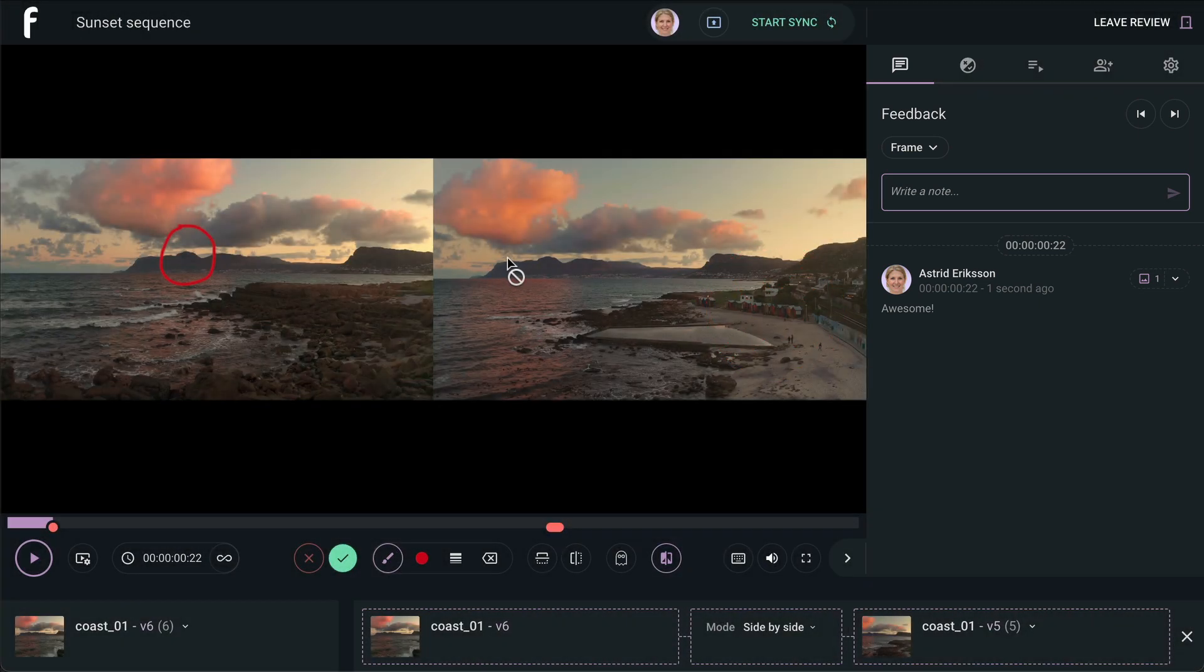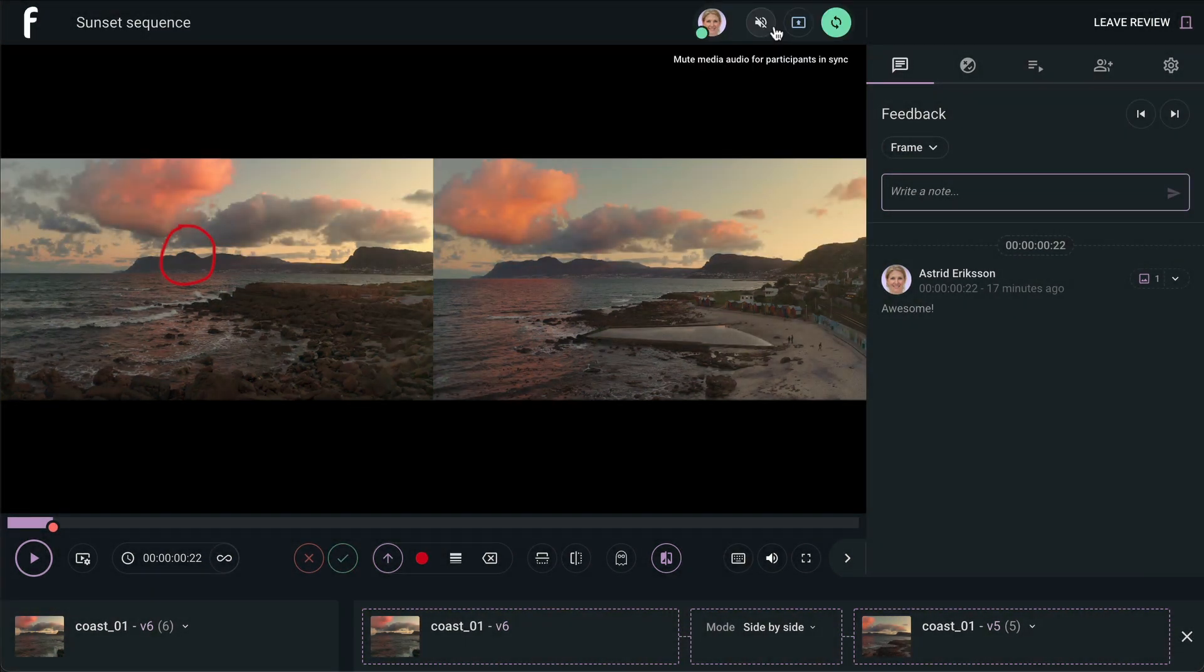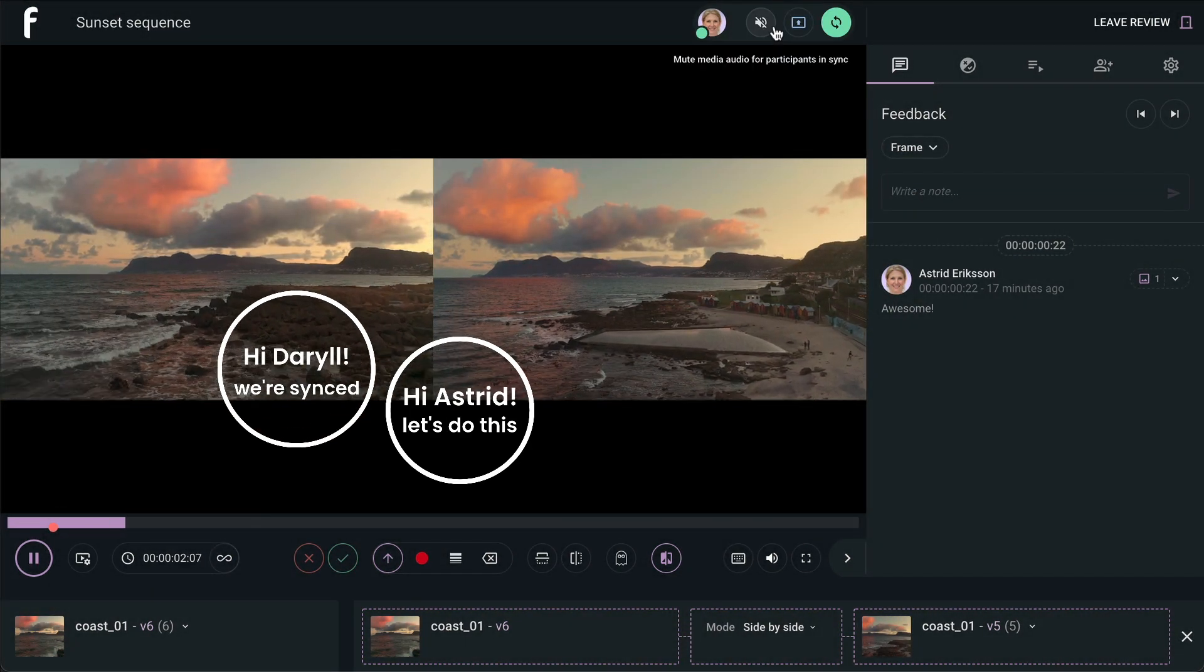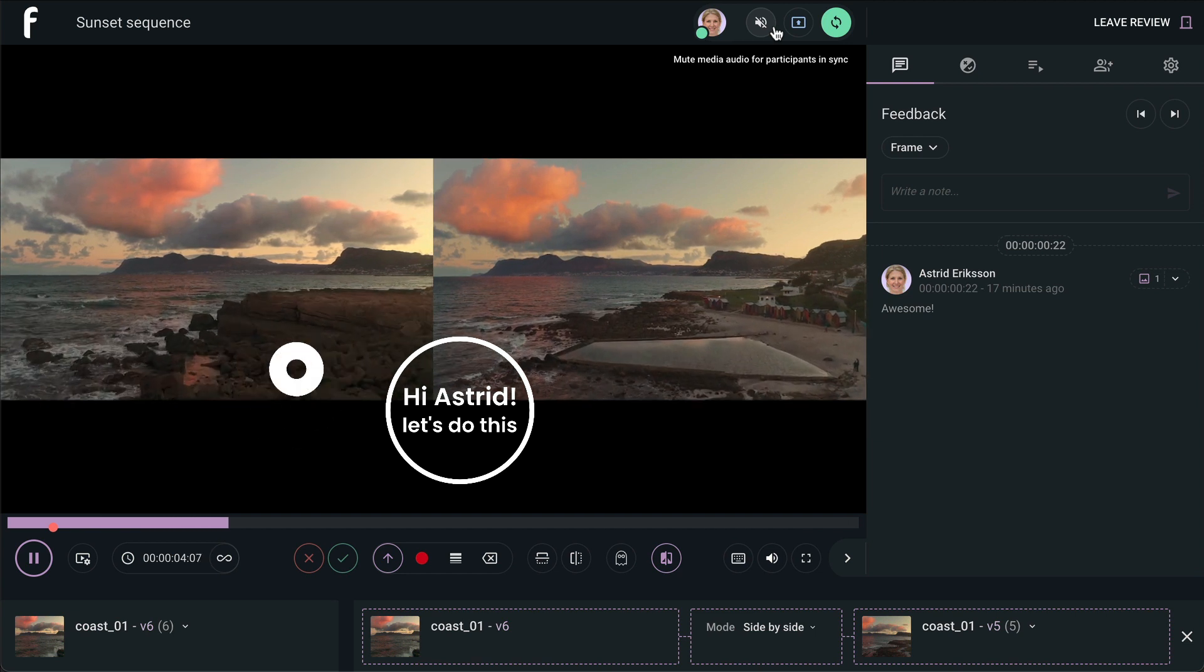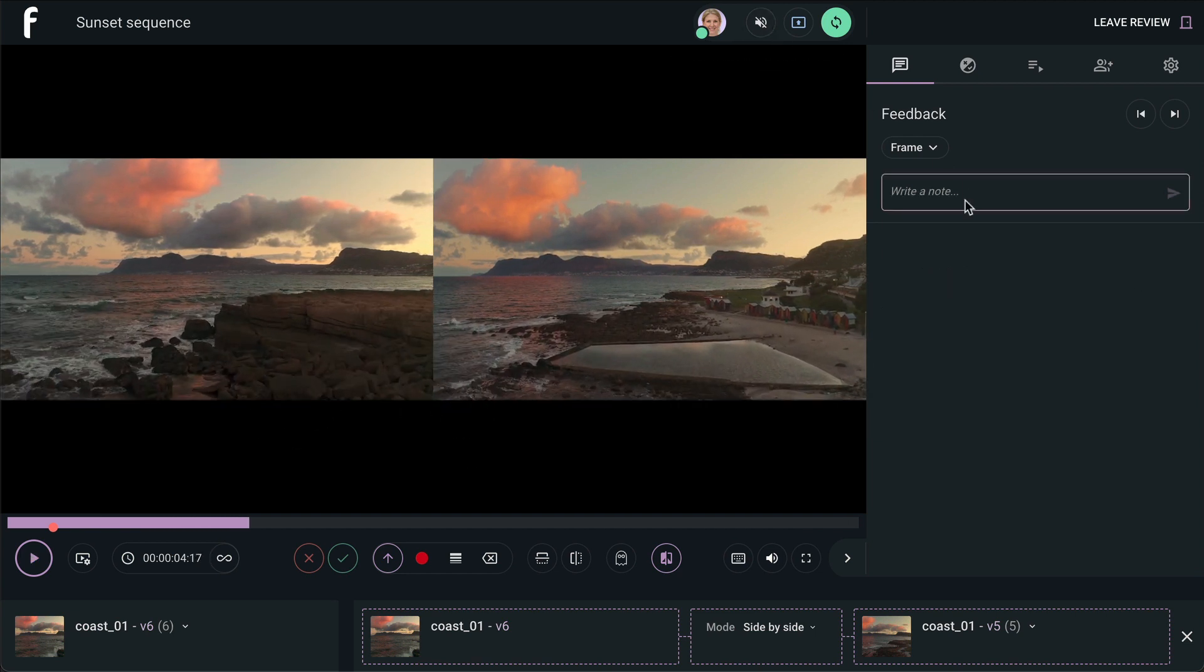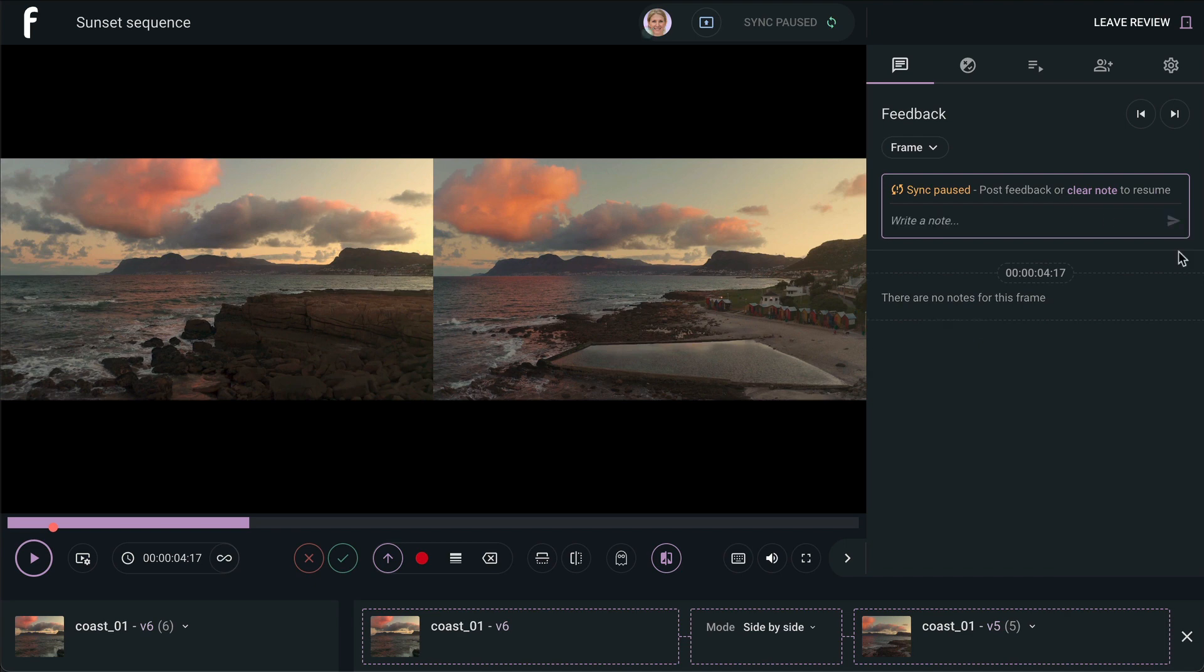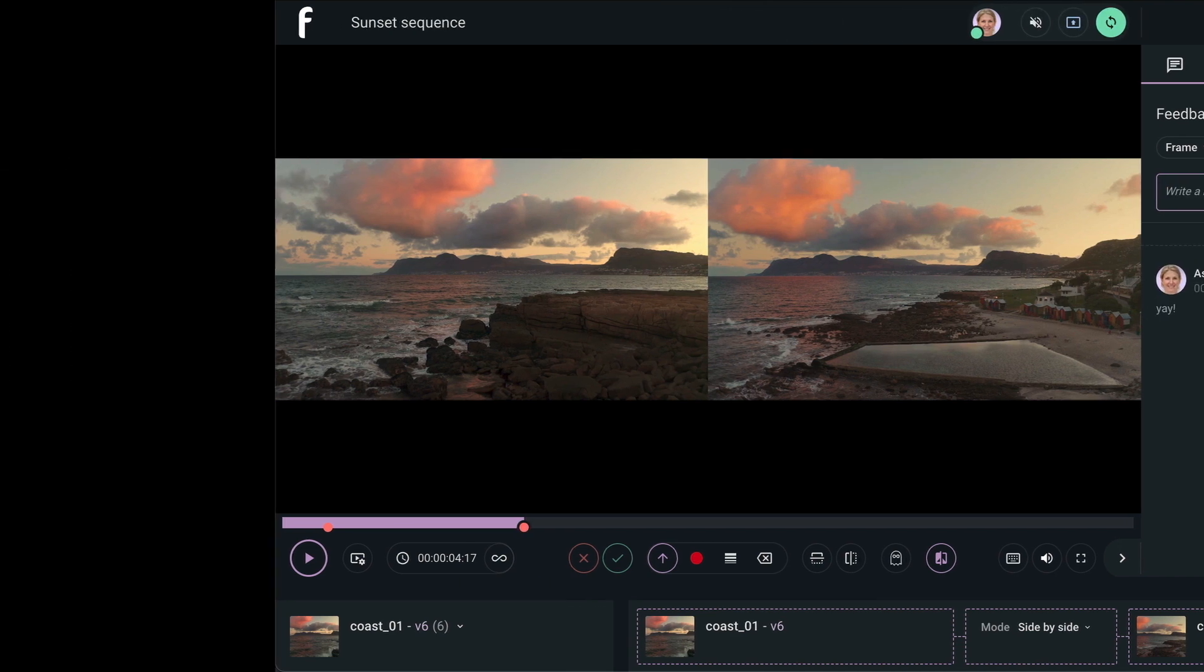What's even better is all these features also work when you are in a synced review. What the driver sees is what the collaborators see as well. And with that, you are now a review expert. Now go dive in and create something wonderful. We hope you enjoyed this video, and we'll see you in the next one.